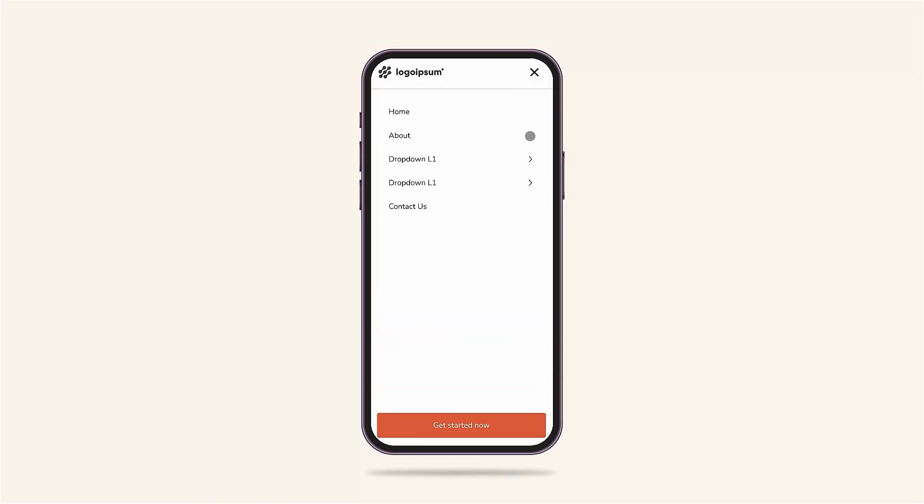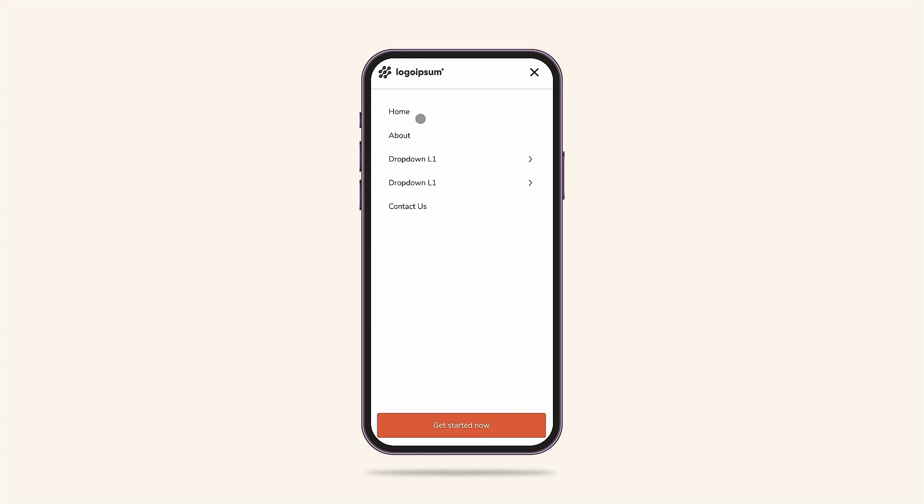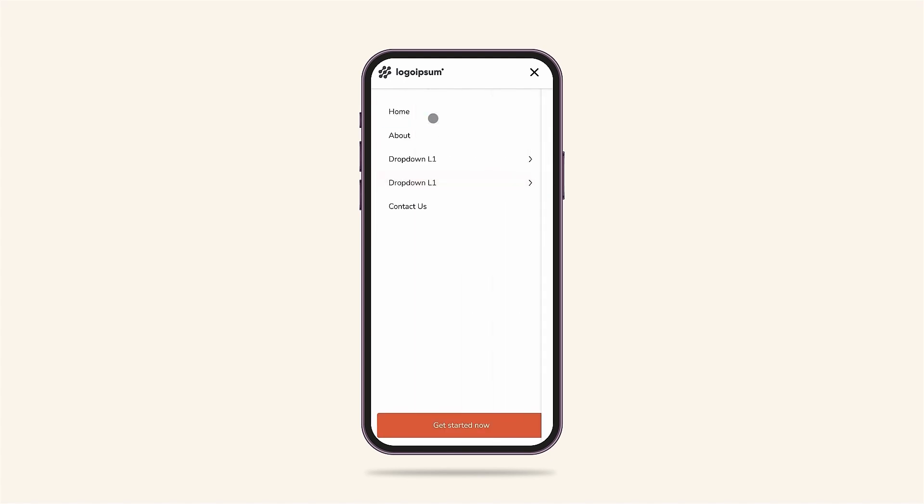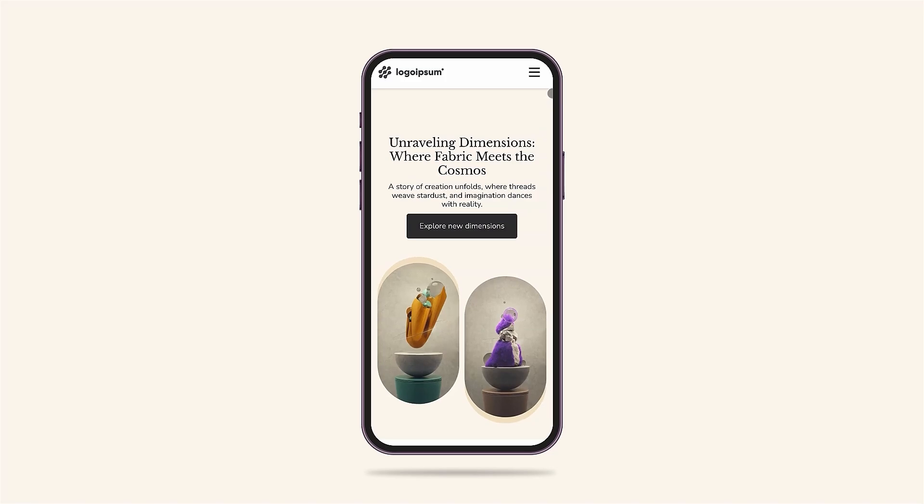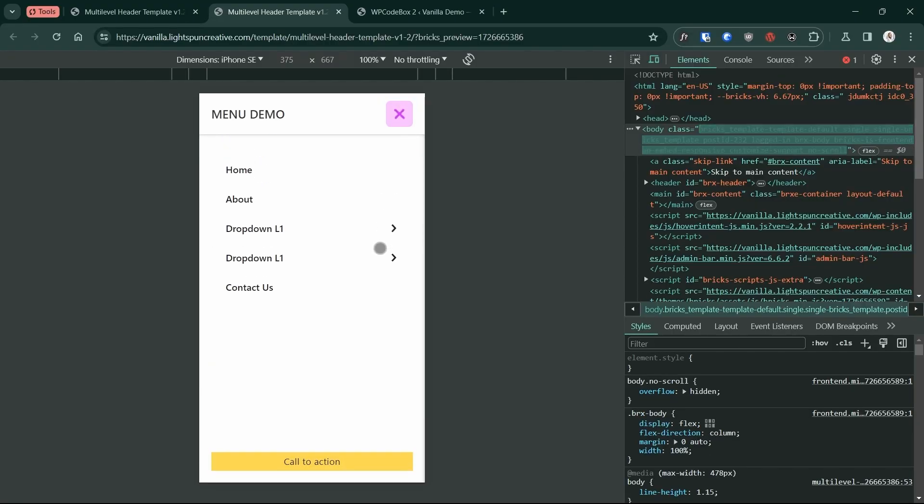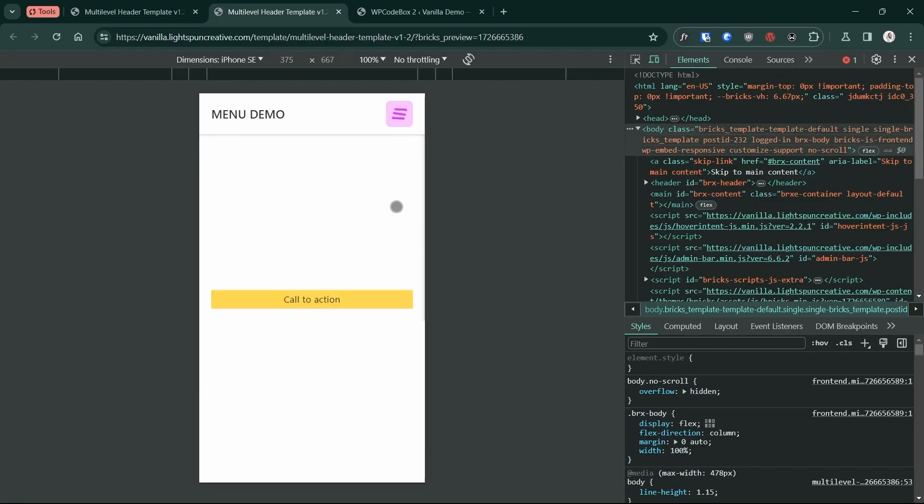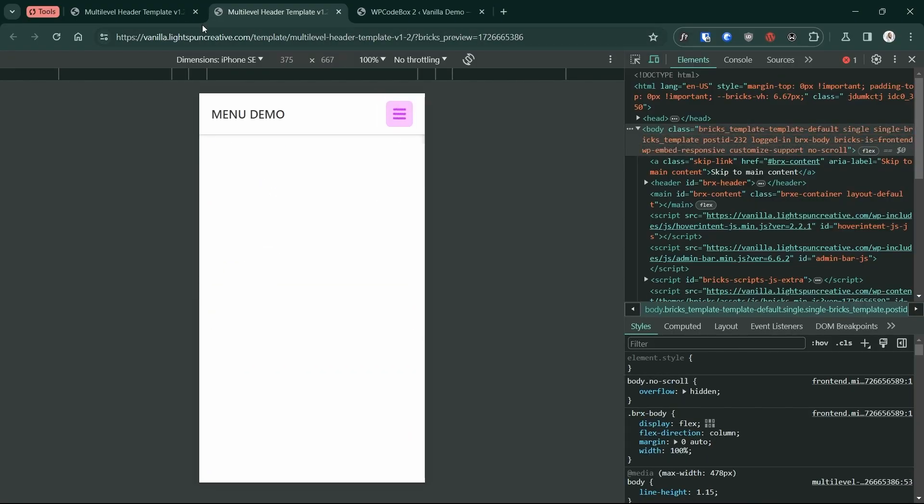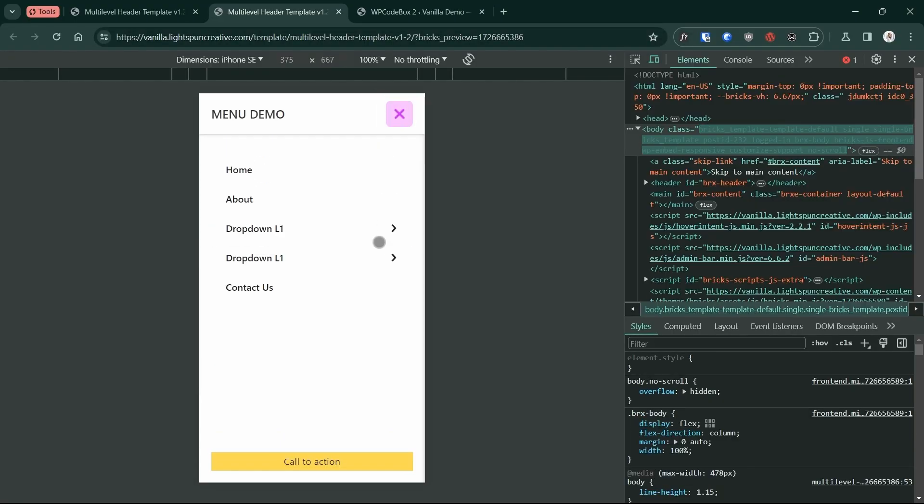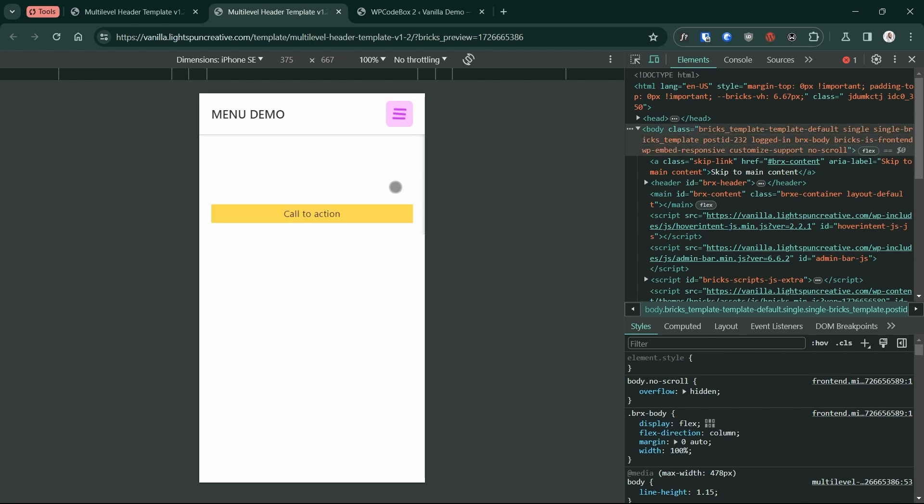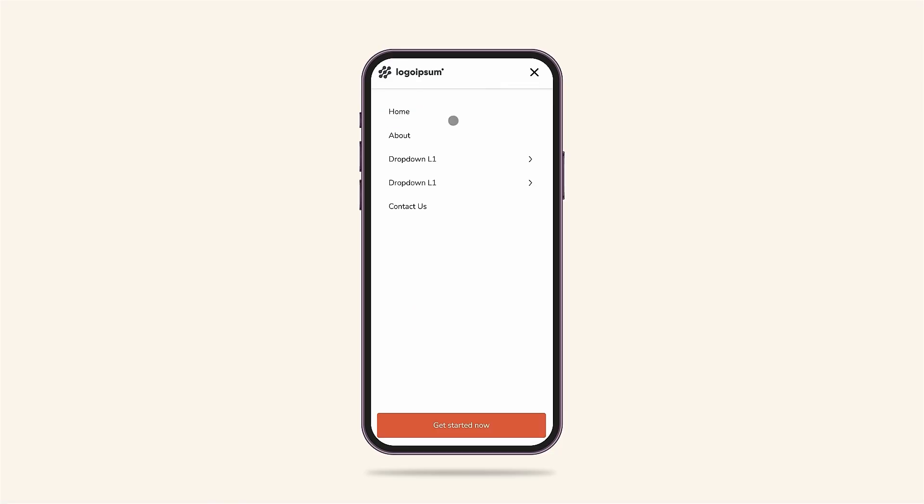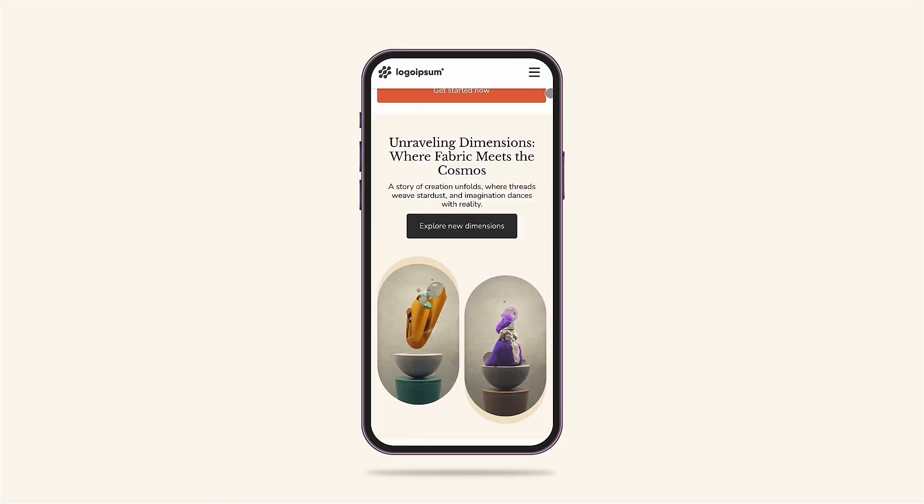My favorite feature by far is that it offers a true multi-level experience on mobile, making content easily accessible without overwhelming your users. Plus, you can replace the boring old toggle icon with something more delightful. You can purchase the multi-level header template at the link in the description below.